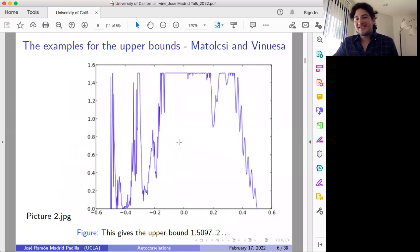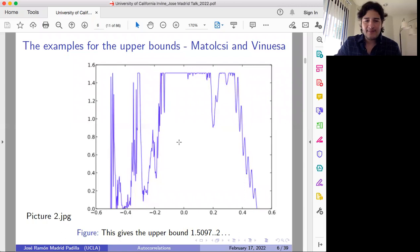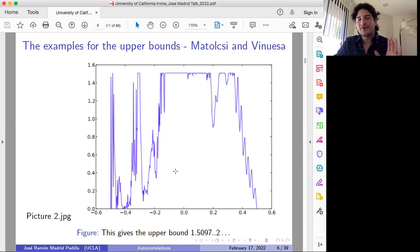The example that shows that 1.51 is an upper bound is the following. As you can see, the example is not nice at all — it's hard to identify some pattern. This tells you a little bit about the difficulty of this problem. I should point out that this is the picture of the autoconvolution of the function that gives this upper bound. In fact, it's a little bit less than 1.51.